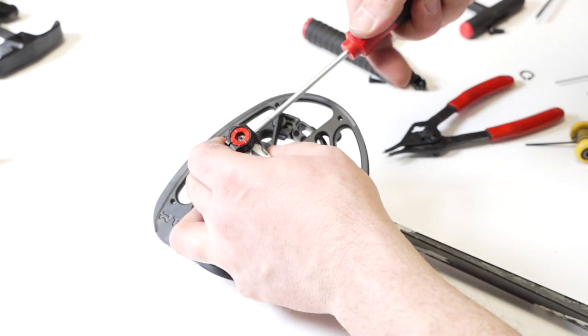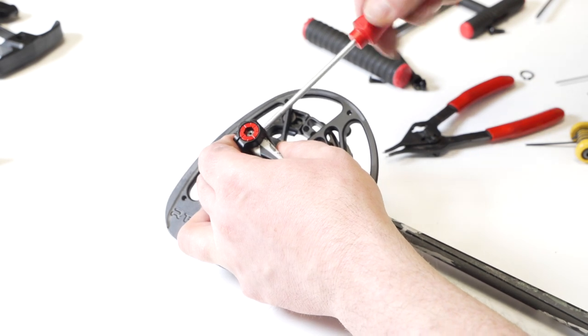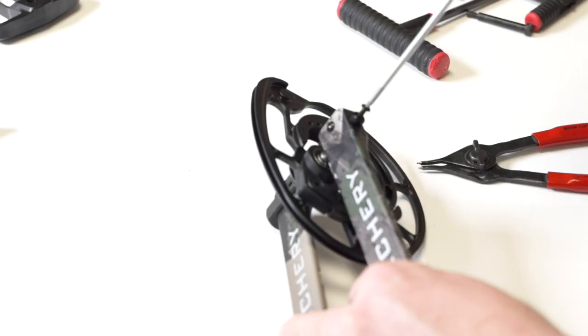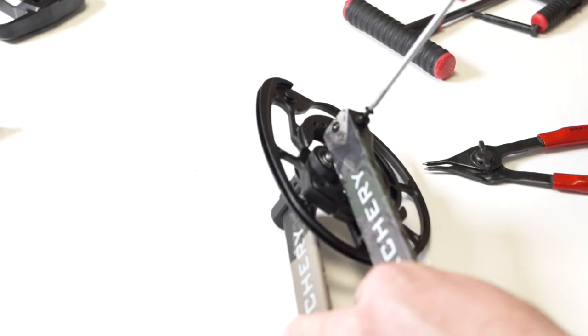We highly recommend using purple or blue removable Loctite on the limb tip screws as well as the T10 screw that holds on the black axle cap so that they don't back out.